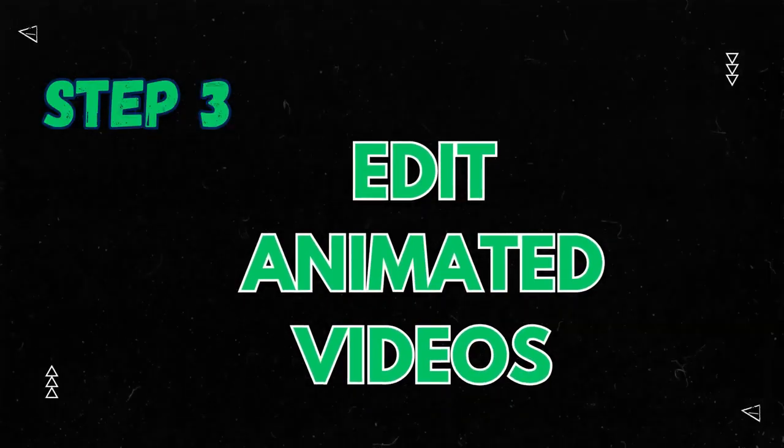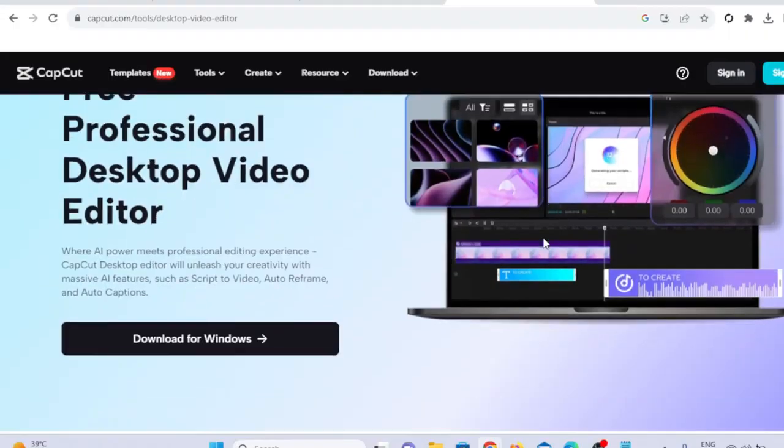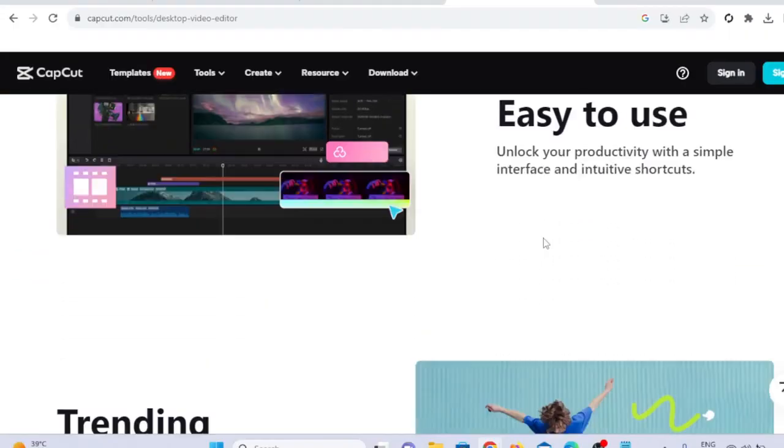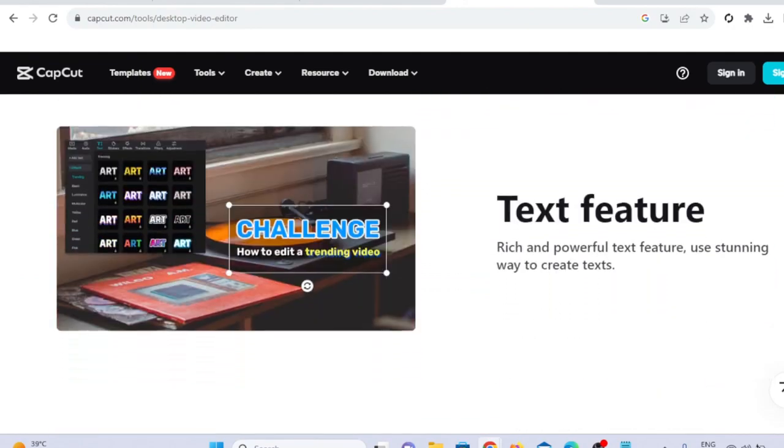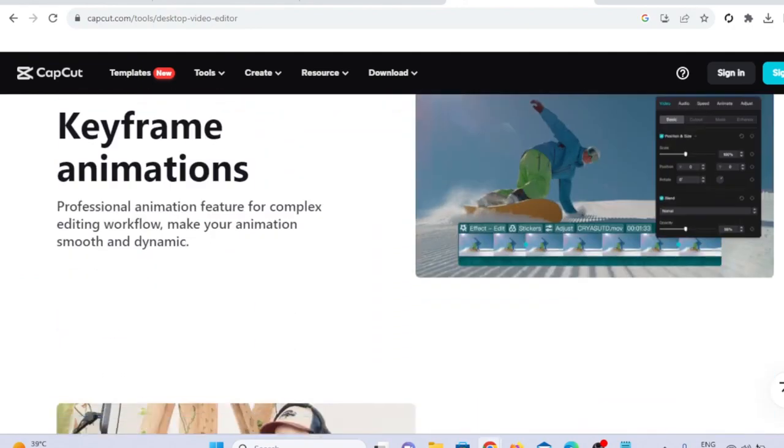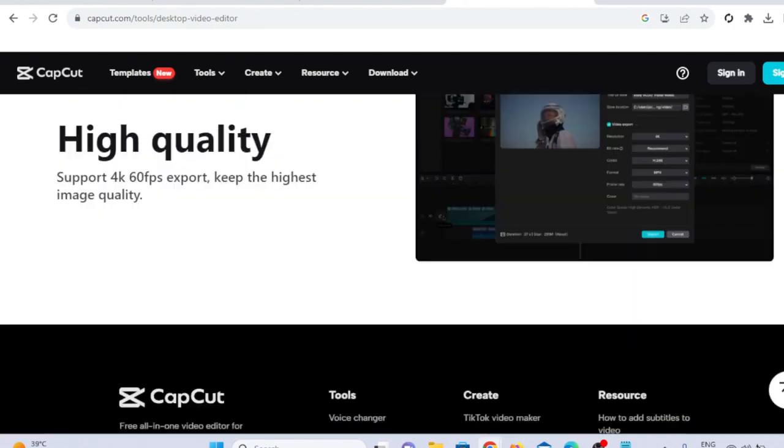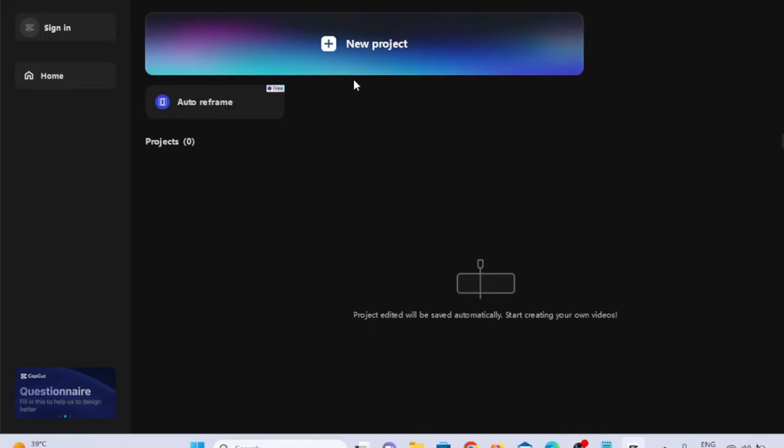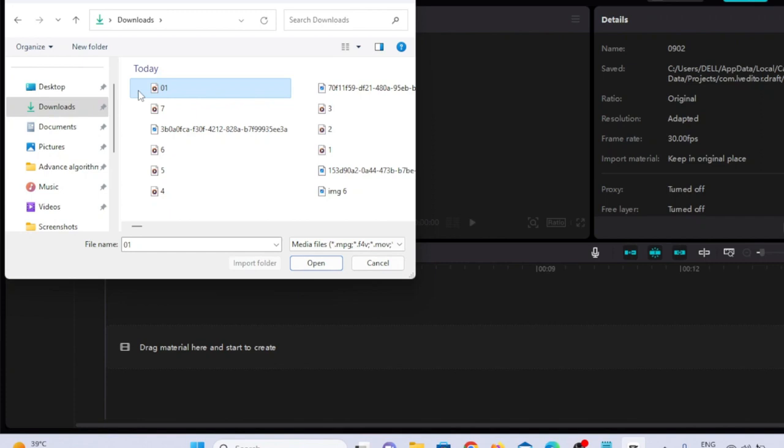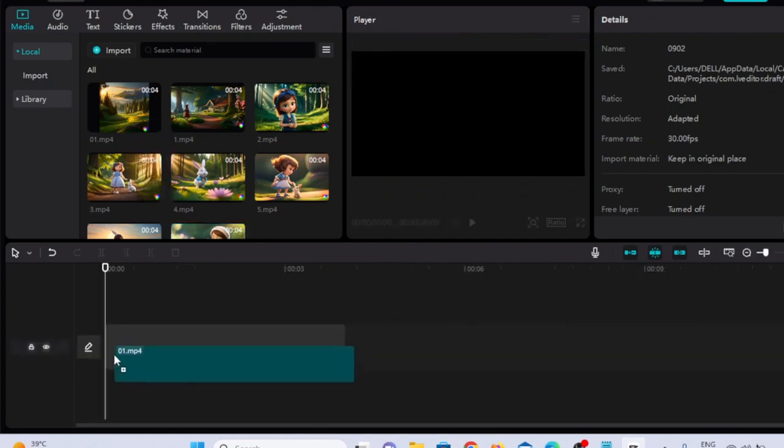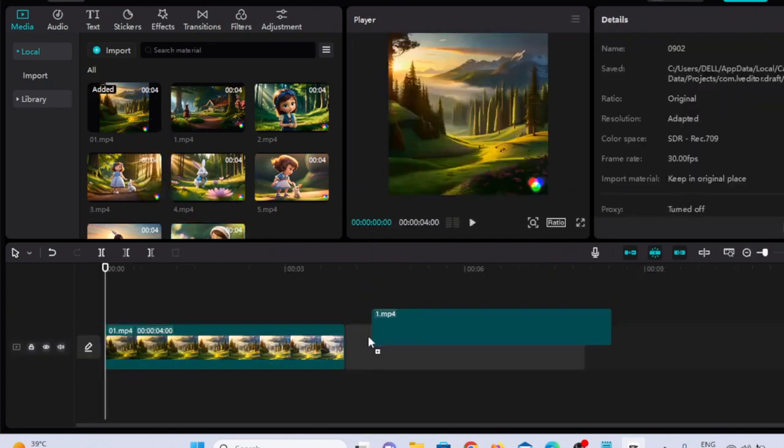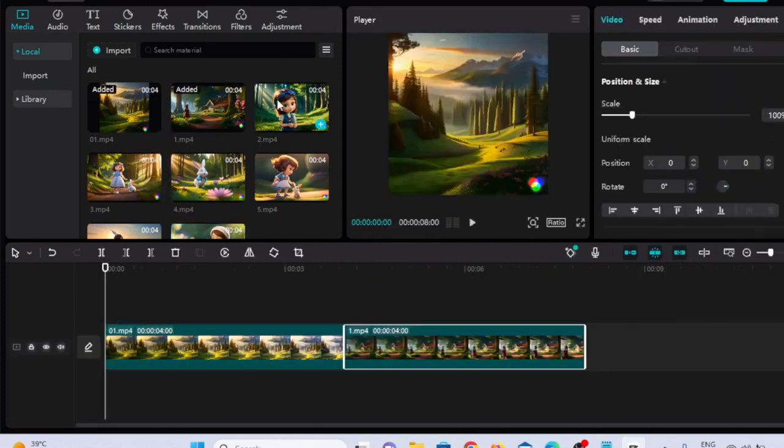Step five, edit animated video. In the final step, you'll edit and enhance your animated video. You can use video editing software like CapCut, which is free and user-friendly. Import your all animated videos one by one. Now drag them into timeline according to their sequence.